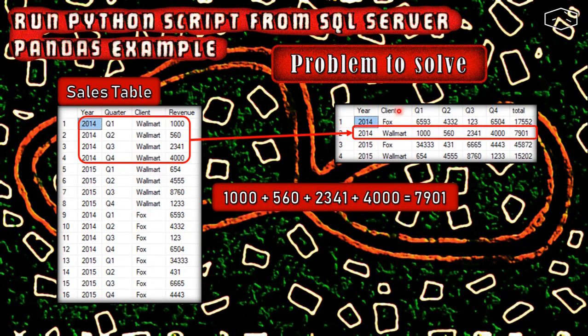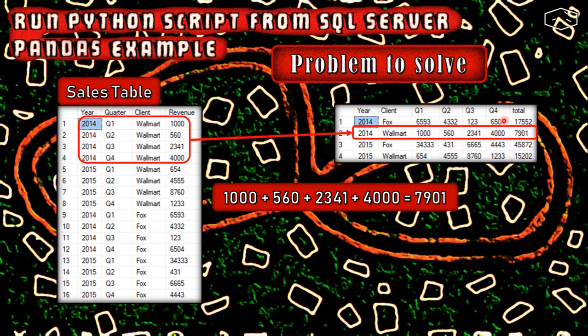The first four rows here are mapped into this. We have the year, the client, then we have quarter one, two, three, and four all separated, and finally we have the total, that is the sum of all the quarters.